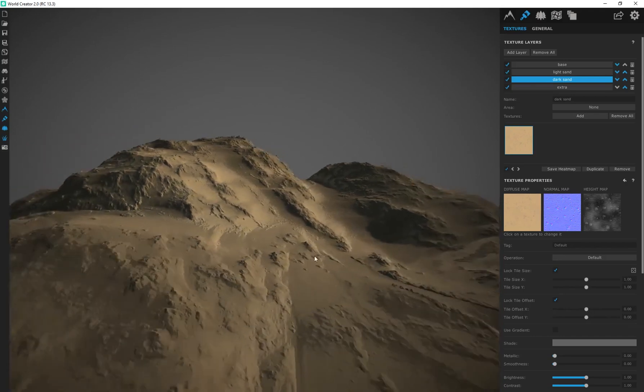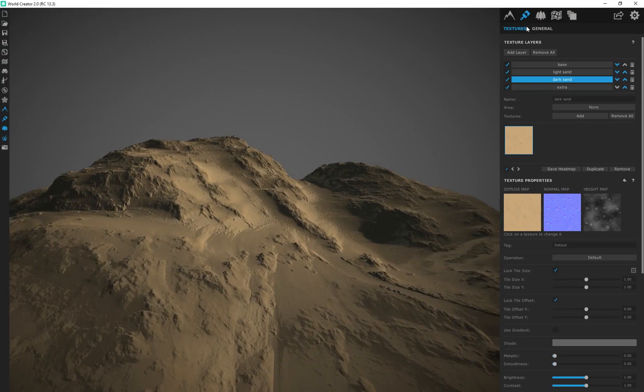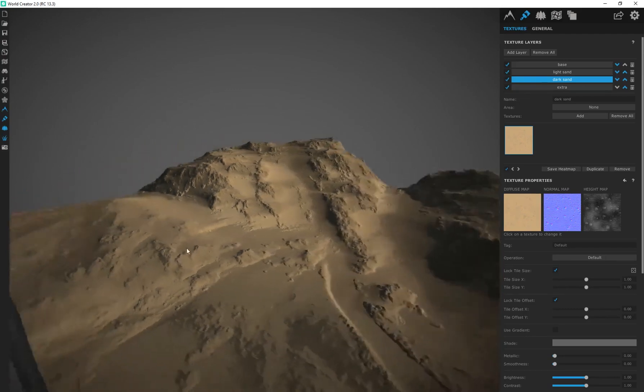And I've showed you a bunch of really awesome tools and functions within this program that's going to help you build really interesting and unique terrain.